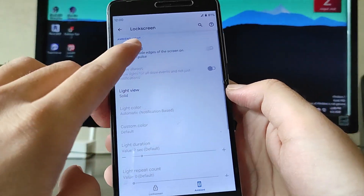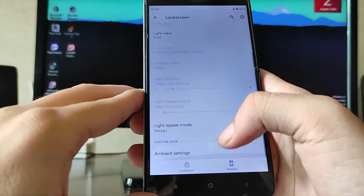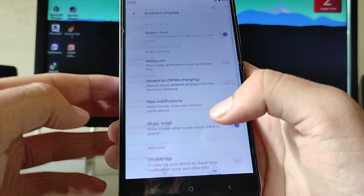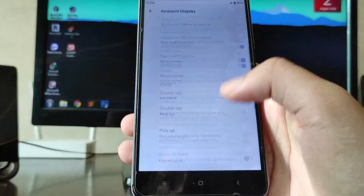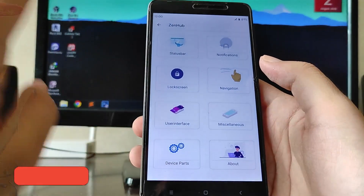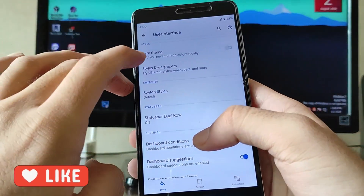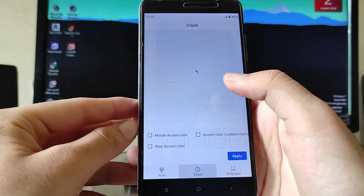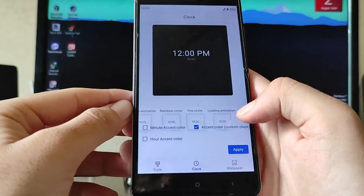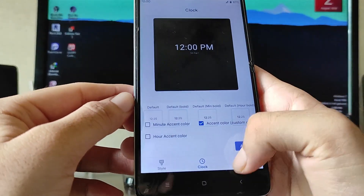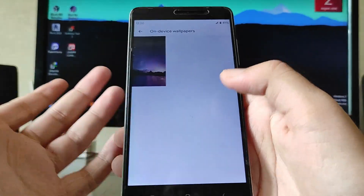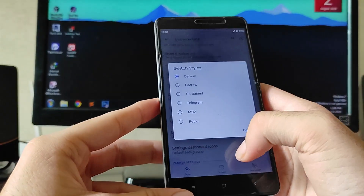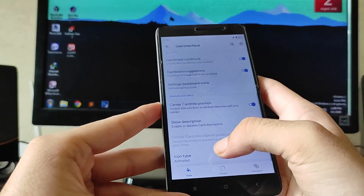Going to Ambient Display, you get edge lighting available here, which is also working. You get light repeat mode and all that stuff. Going to the User Interface customizations, you get the dark theme option, styles and wallpapers, and so many clock styles available.